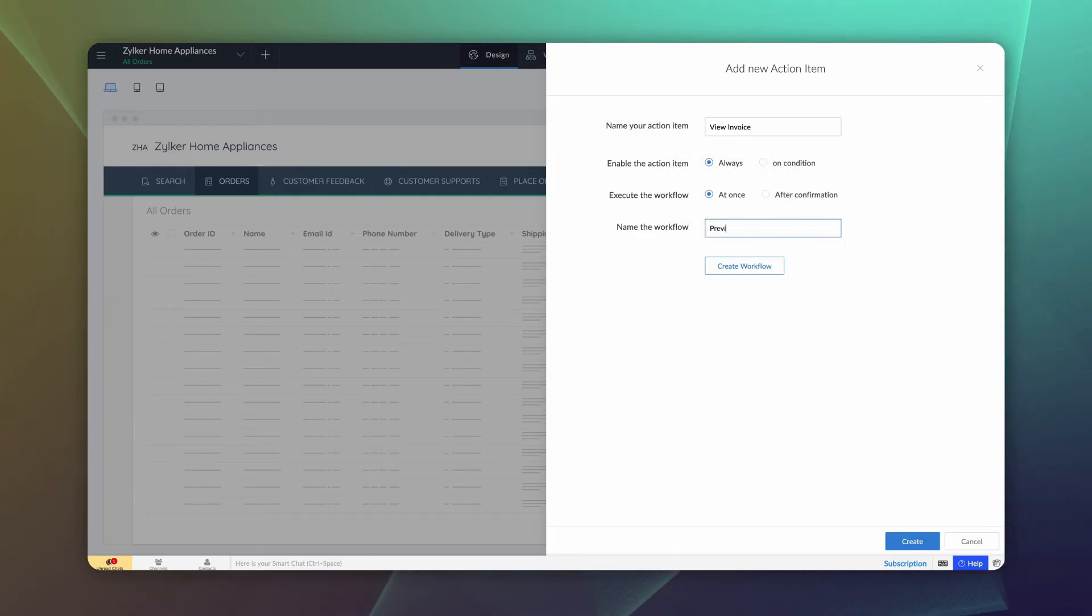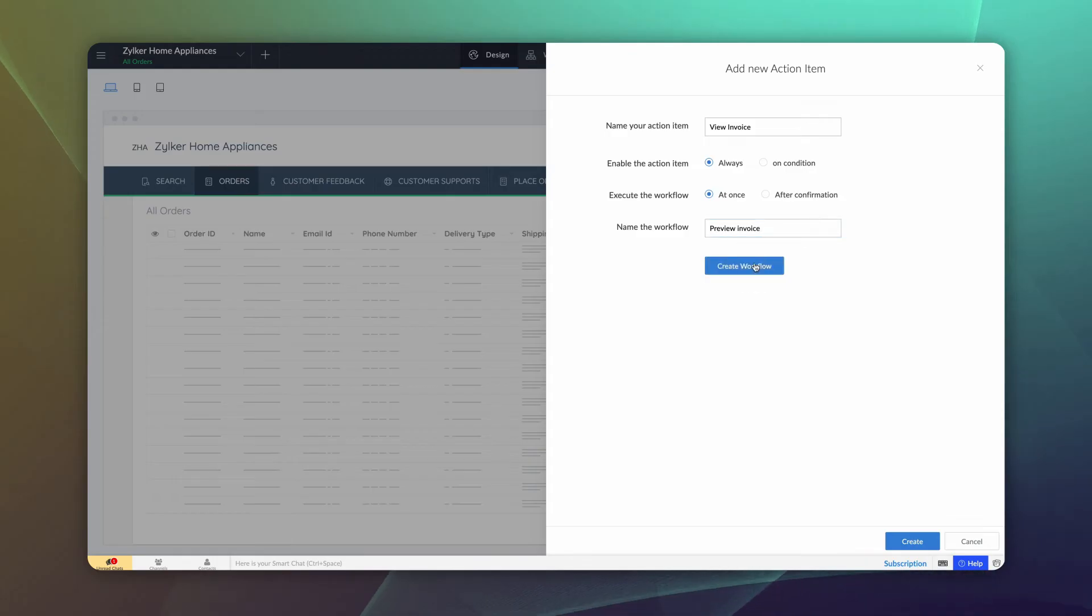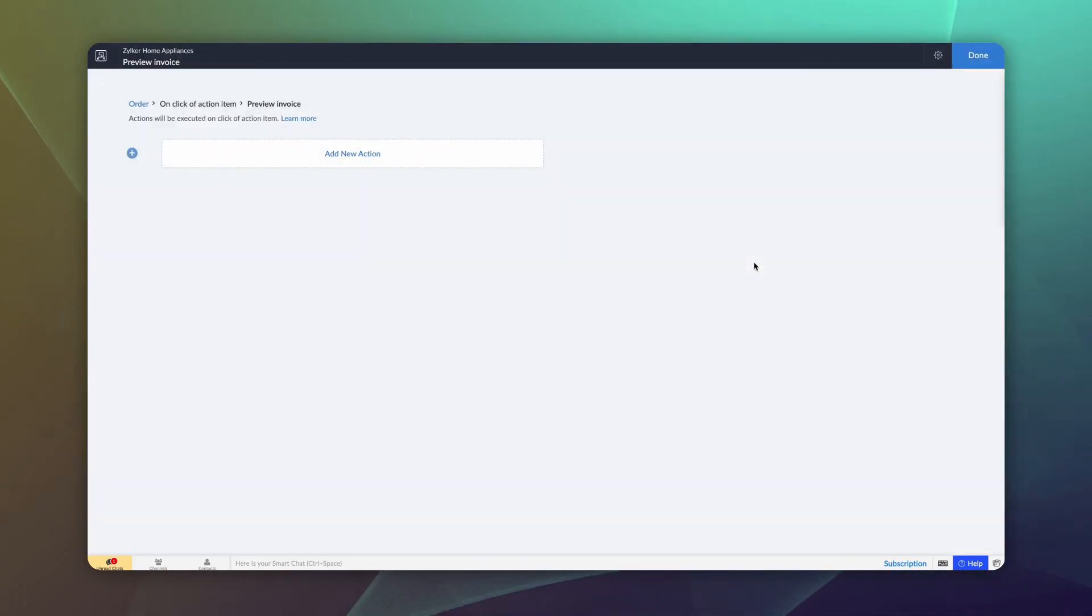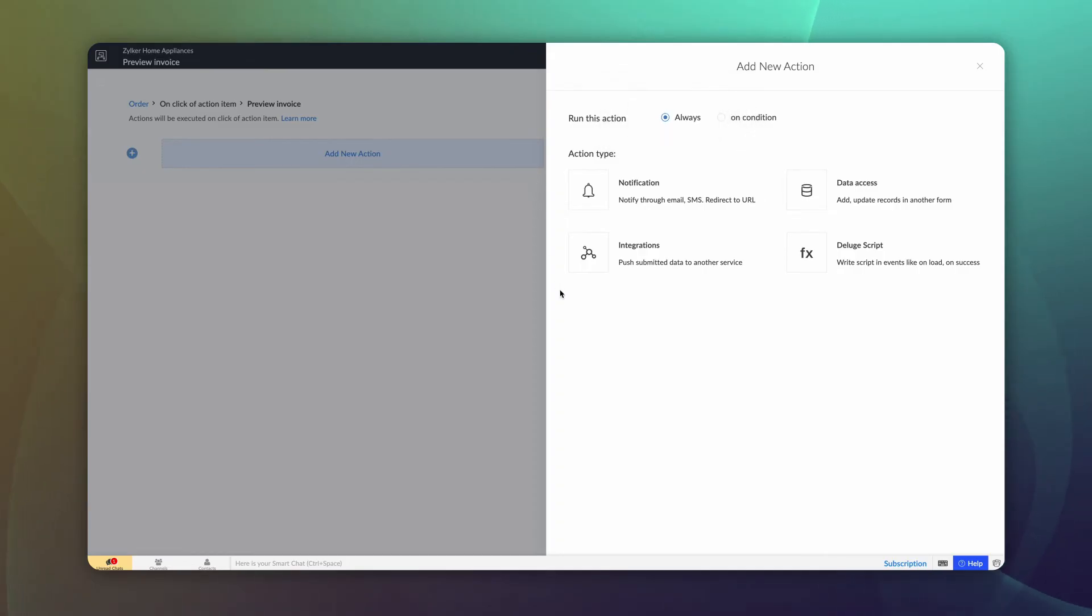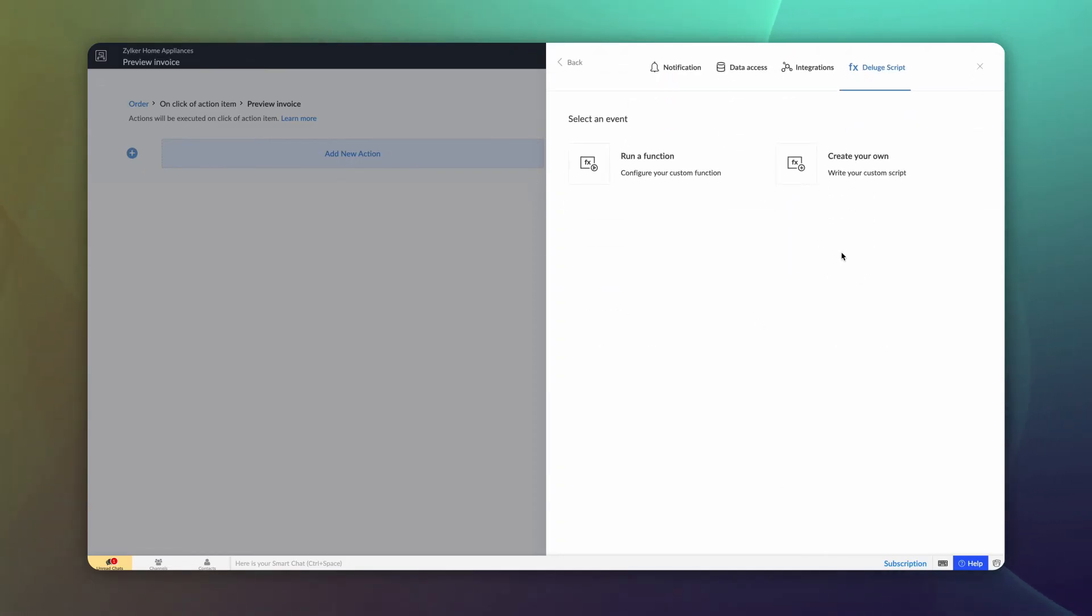Give a name to the workflow and click create workflow. Click add new action. Choose always since we want the invoice to pop up on every click. Choose deluge script. Let's create one.